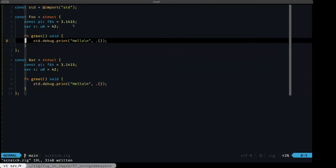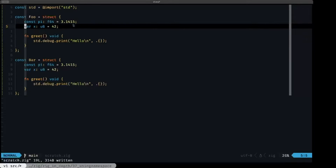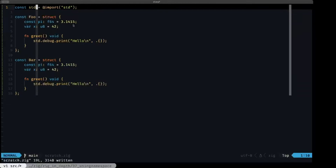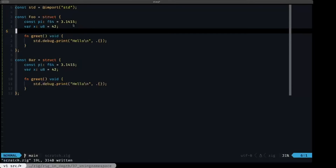Another important fact about how Zig works is that when you import a file or module, Zig basically treats it like a separate namespace — essentially like a struct. All of the definitions inside that imported file are treated as if they were definitions inside a struct. For example, this constant std that we're defining imports the std module, making all its definitions available inside the std namespace.